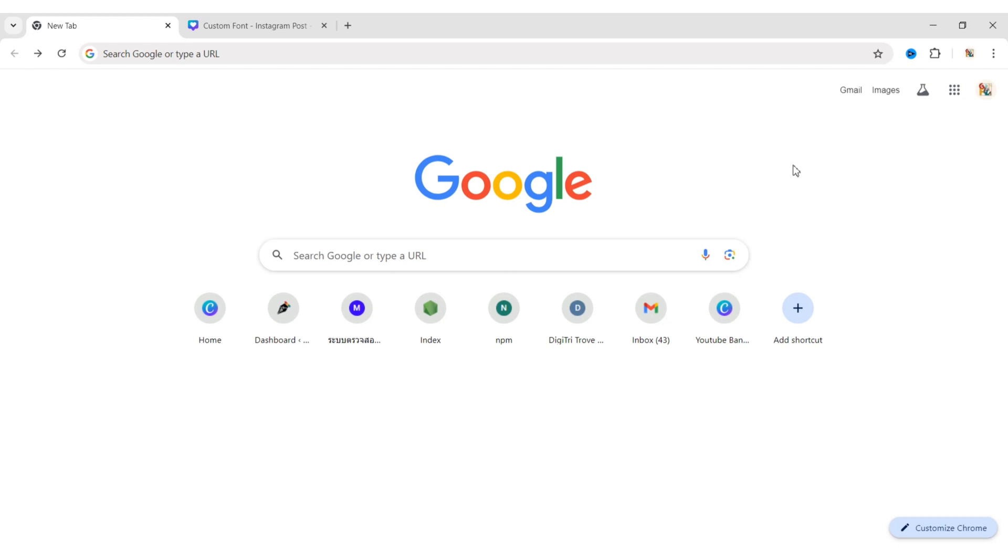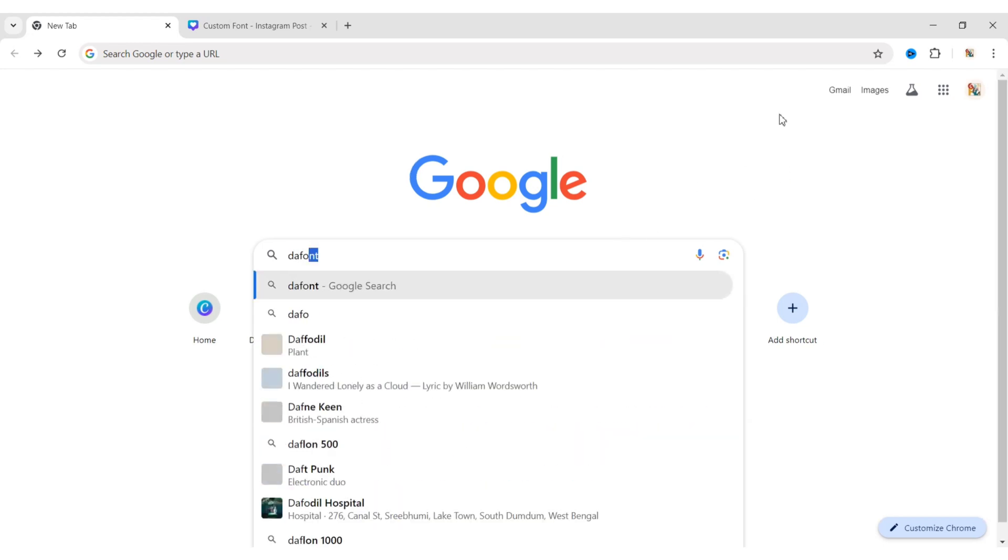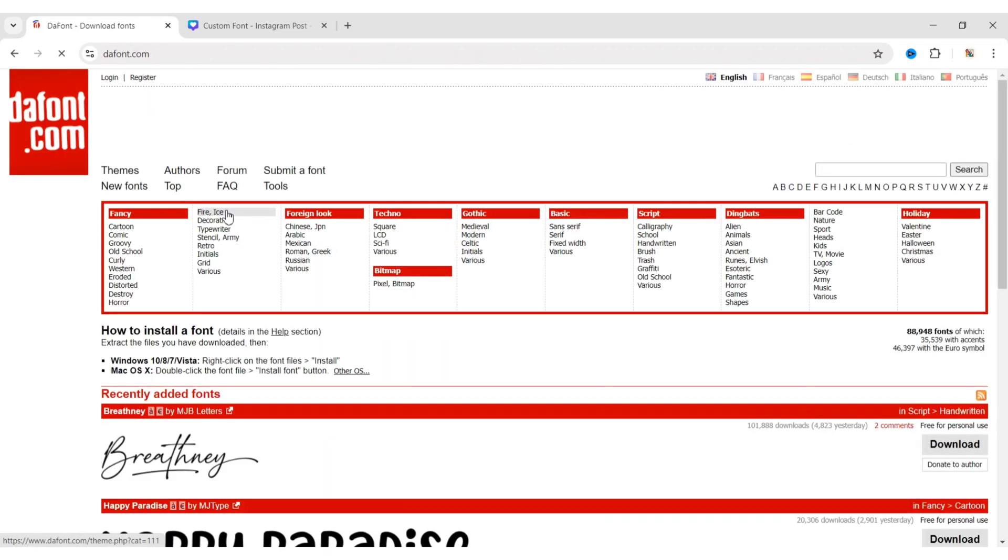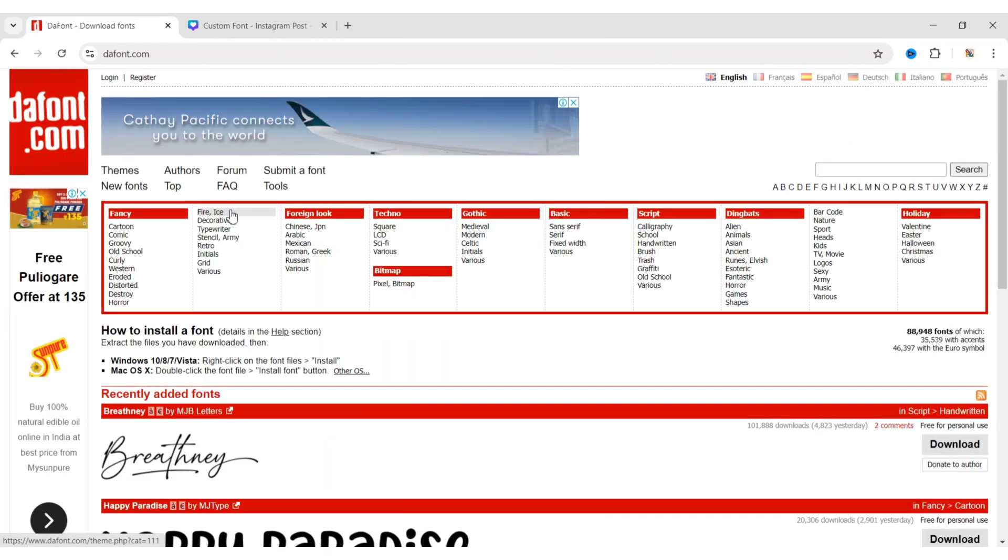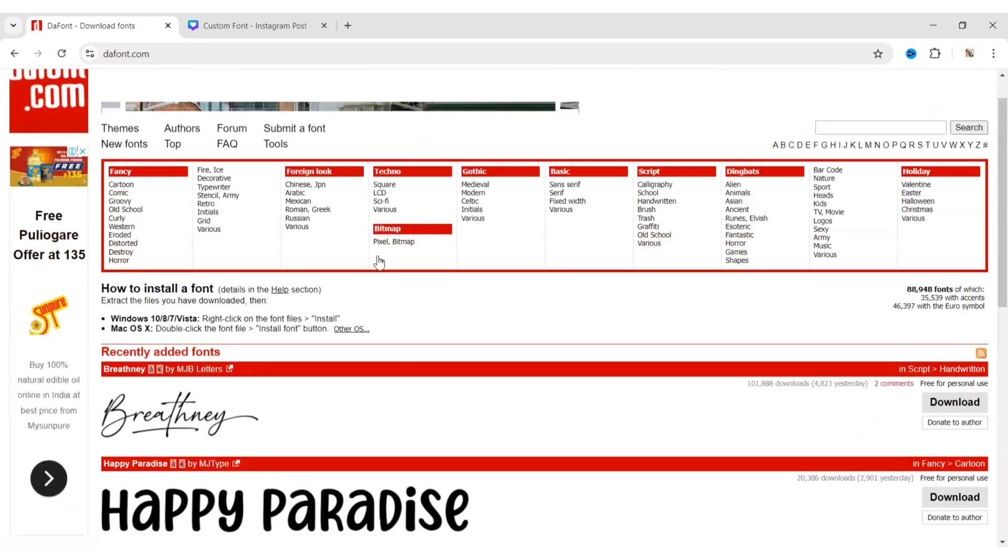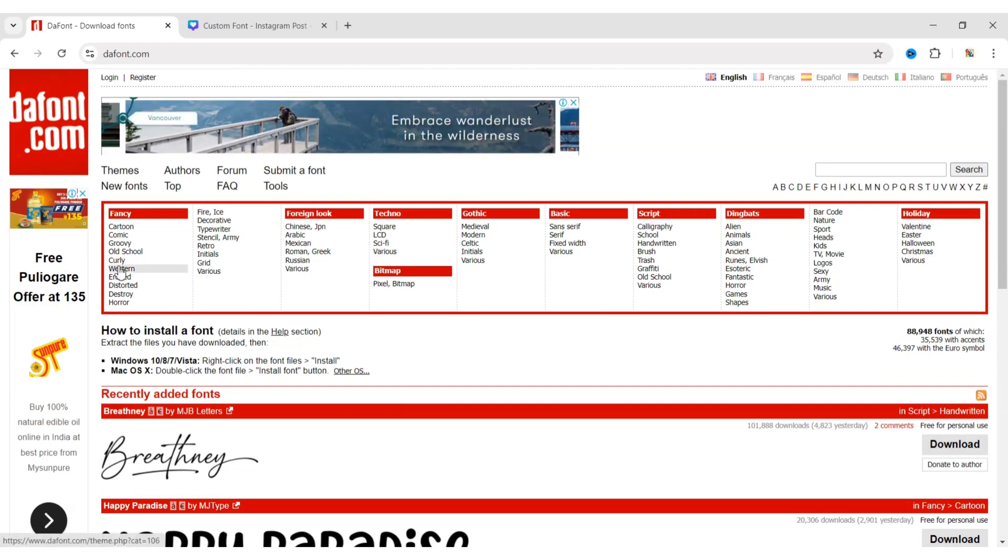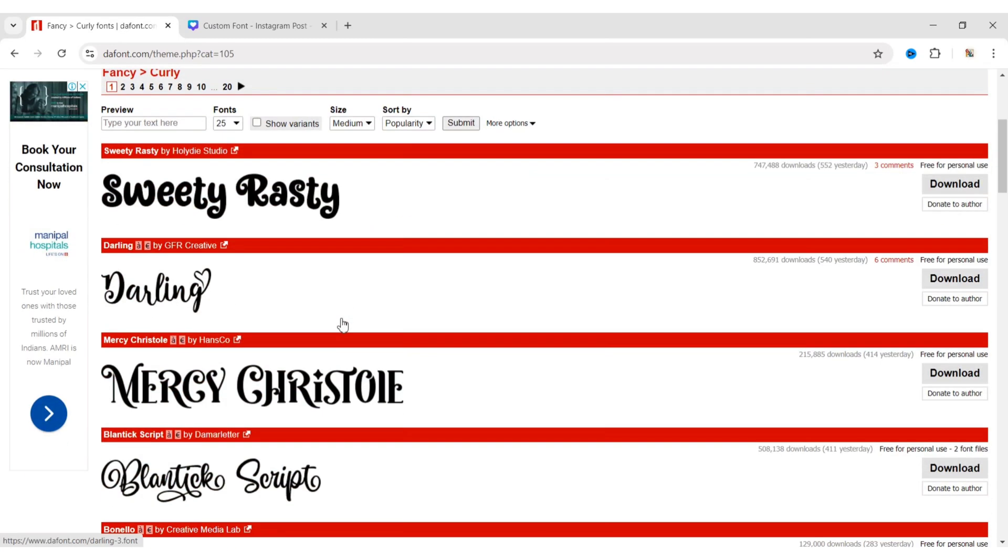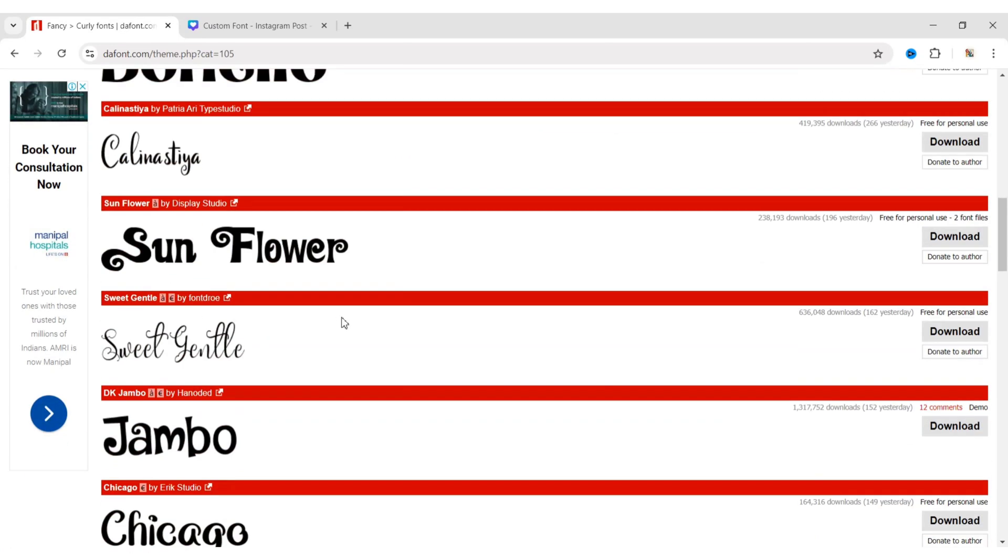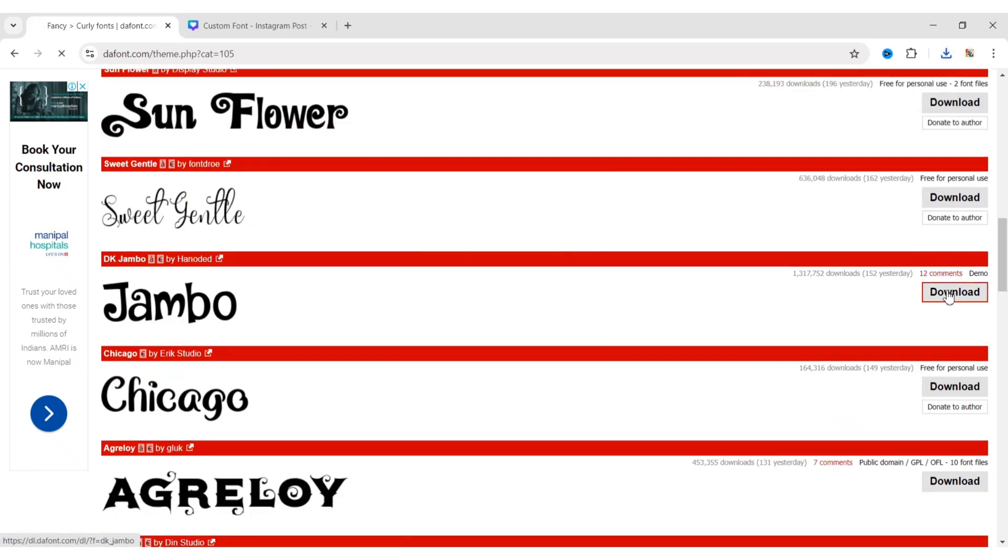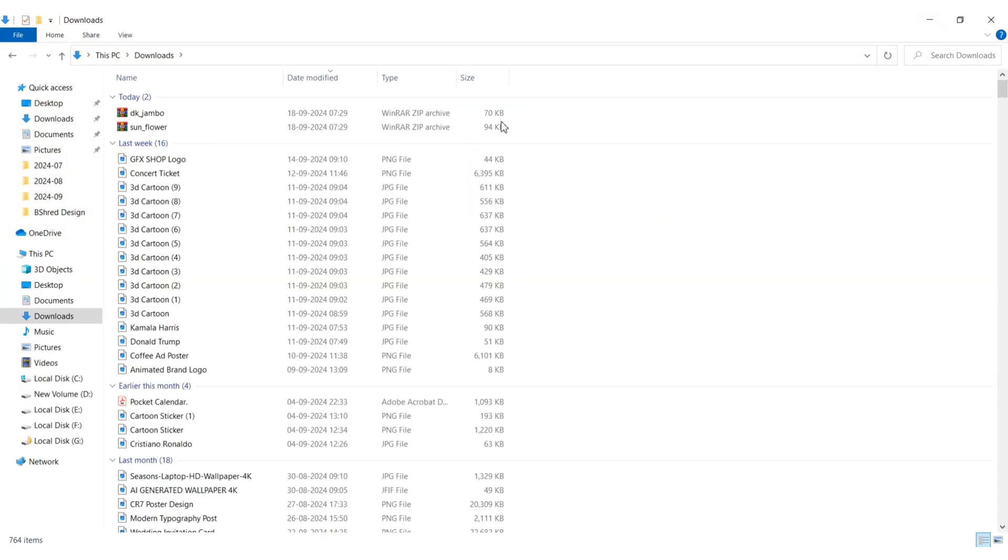First, open Google and search for the font. Open the first website where you can download any font for free. We are choosing from the curly section. Now download your desired fonts.